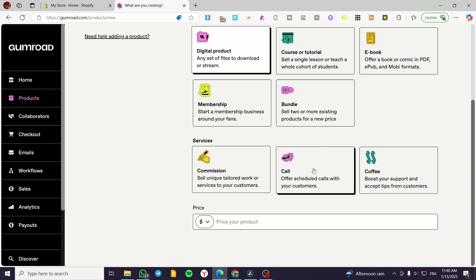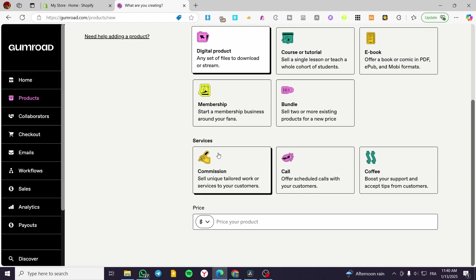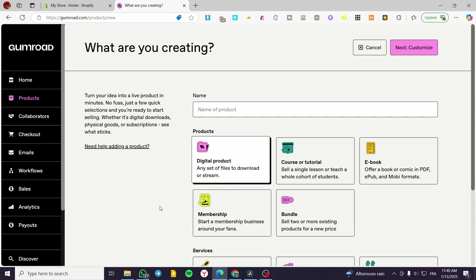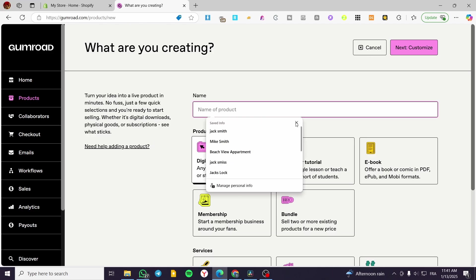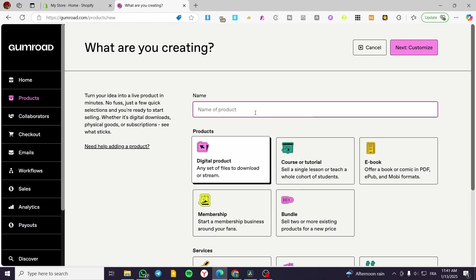Paying an invoice type of services. So let's stick to the digital product. So I'm going to type in here a name for the digital product.